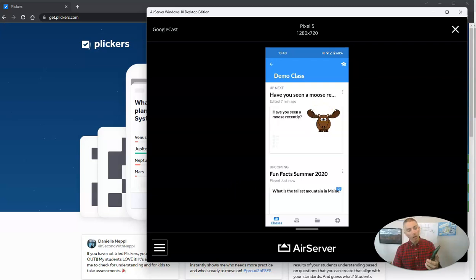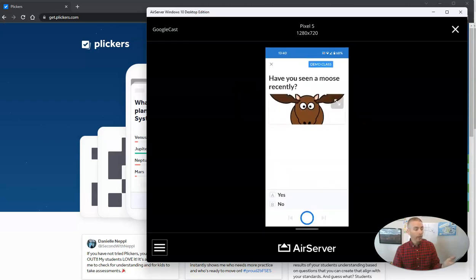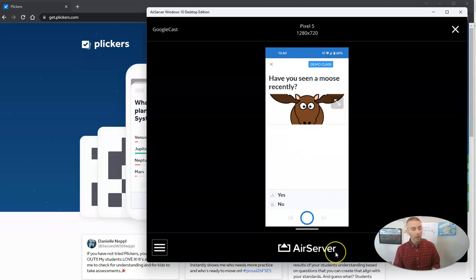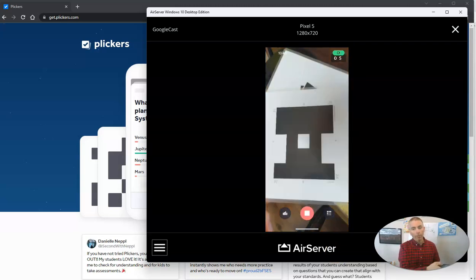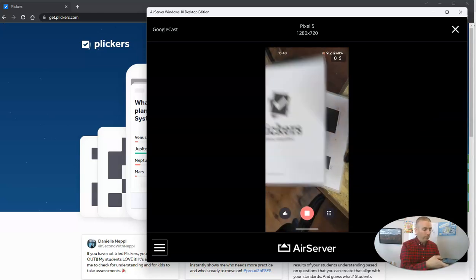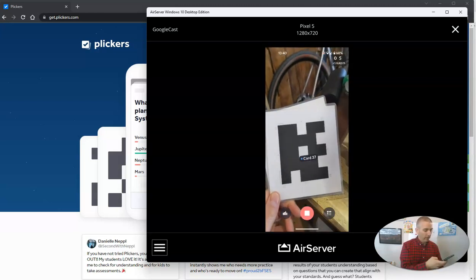You can see I have my clickers class already open on my device. I will ask my class this question: Have you seen a moose recently? There are the answer choices. When I press the scan button — that circle right down there — all my students can hold up their cards and I can scan them to get their feedback by simply scanning their cards.